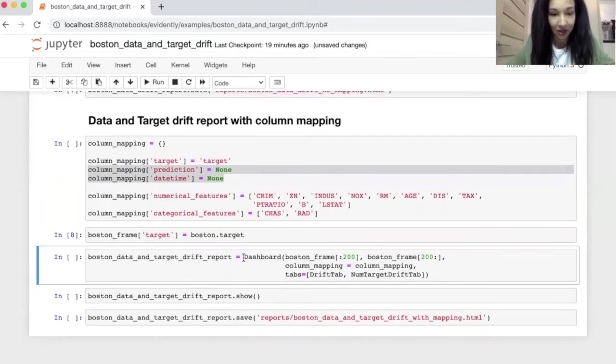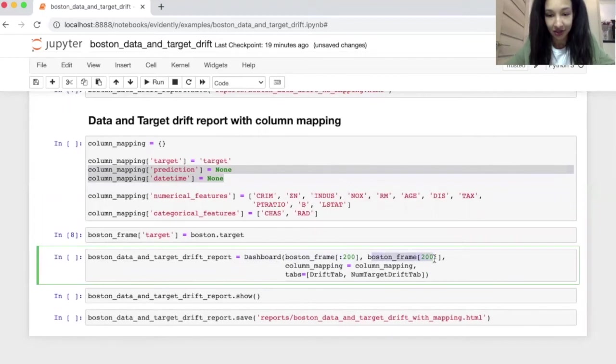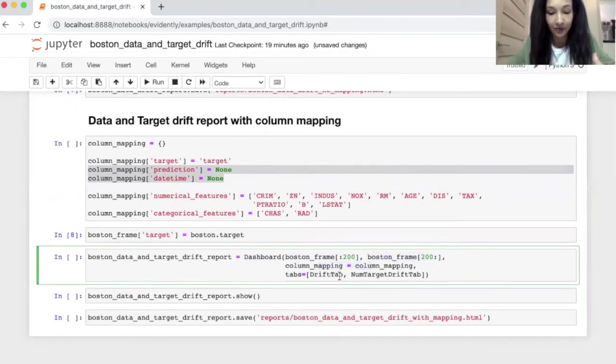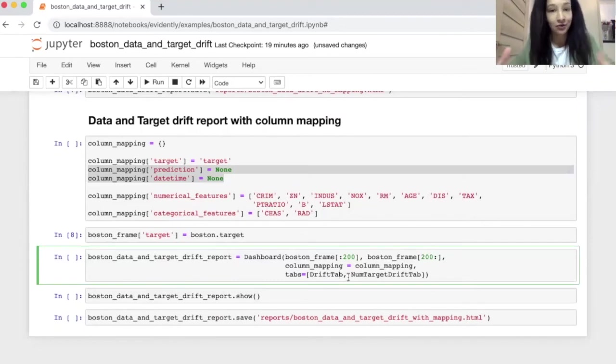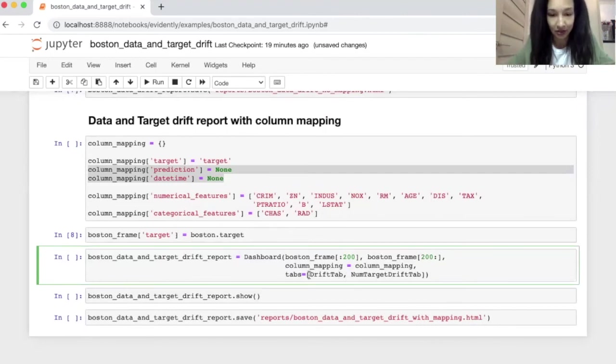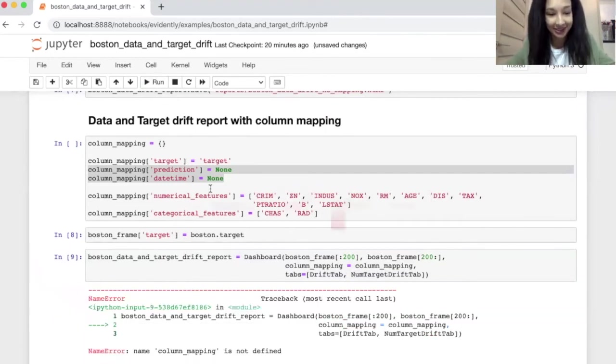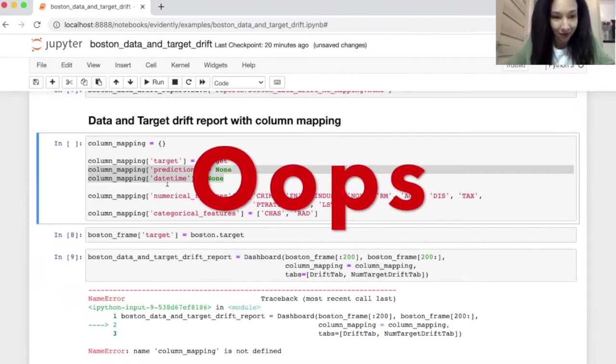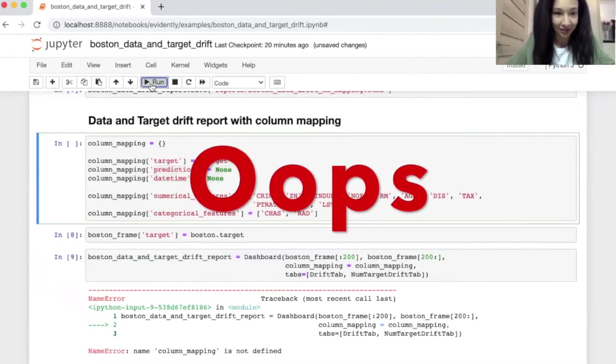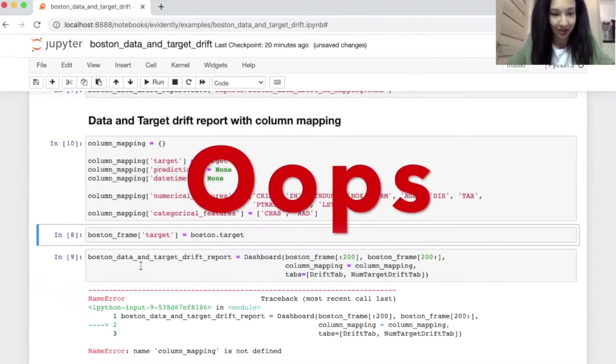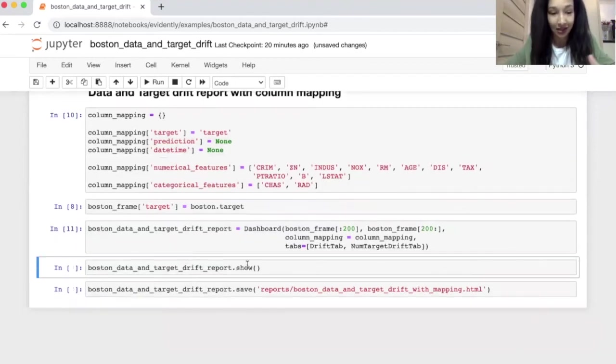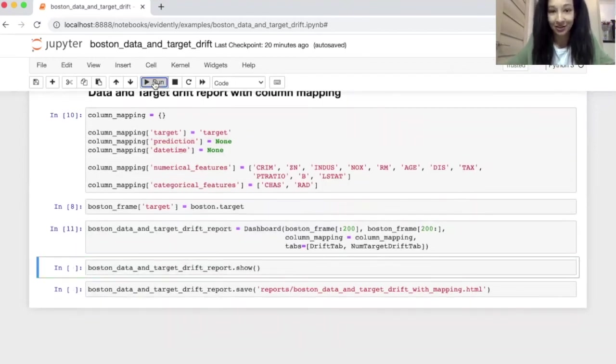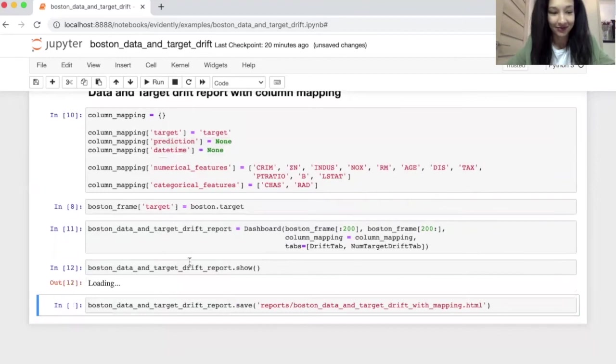Now we just need to create our dashboard object again. So I'm again using dashboard. Here I pass our reference and current data. I also pass the column mapping. And now in tabs, I choose the list of two different tabs, it's data drift and numerical target drift. So if you need to have several tabs in your dashboard, you can easily do it by listing them here. Now let's create our object. Oh, I actually forgot to run column mapping. Yeah. Now we can create our object. It's created. And let's again run command show.